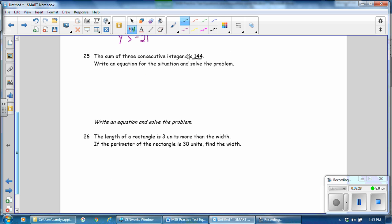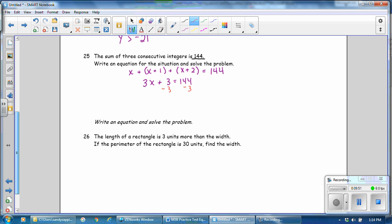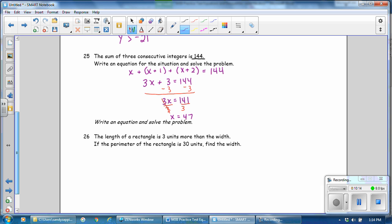The sum of 3 consecutive integers is 144. We have our first number. Relating the next number to the first is 1 more than, and the third number is 2 more than the first number, and it will equal 144. Combine like terms: that gives you 3x plus 3 equals 144. Subtract 3 from both sides, giving 3x equals 141. Divide by 3, and the value of x is 47. The three consecutive integers are 47, 48, and 49. You can add those 3 together to double-check that they equal 144.